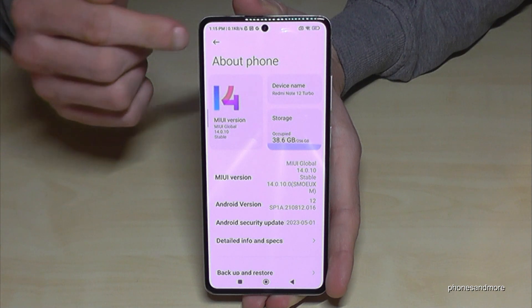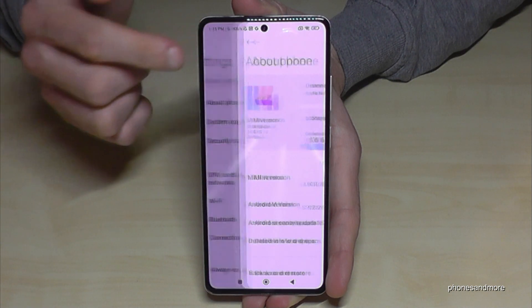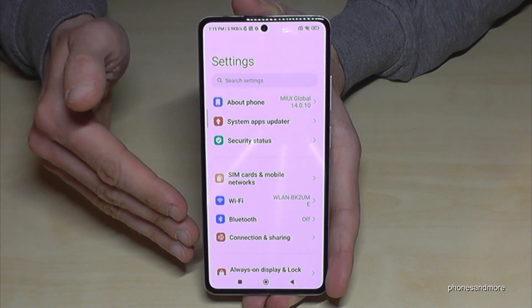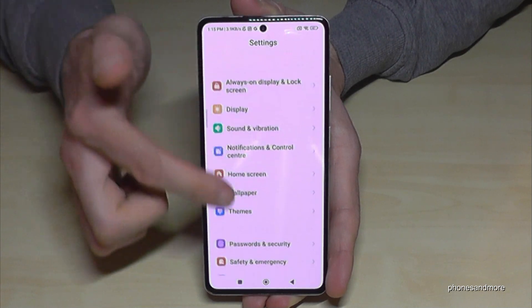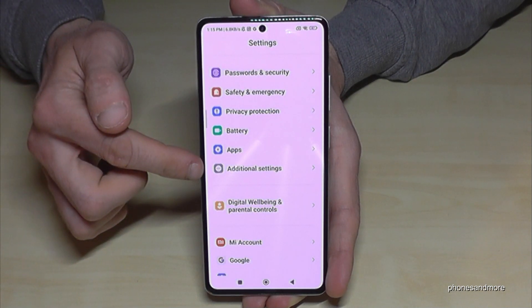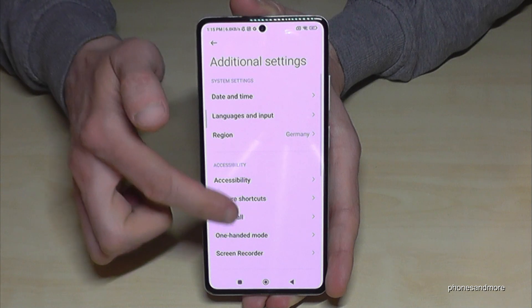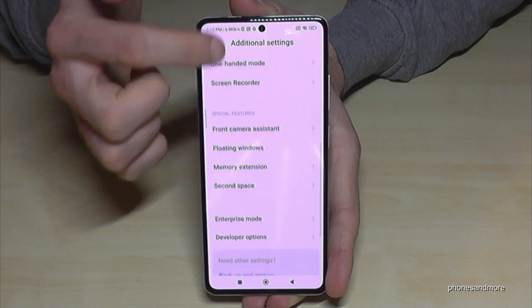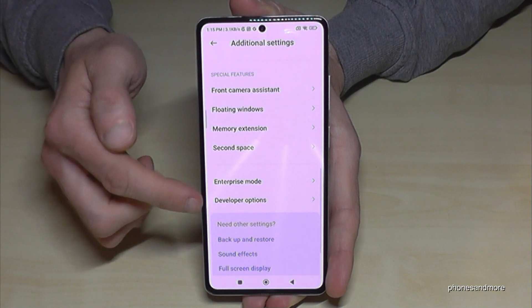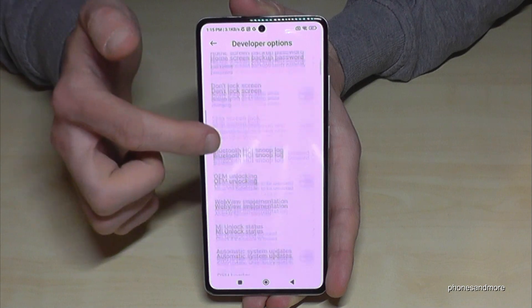Now, where are the developer options? For that we have to go back one step so that we are back in the general settings. Now we need to scroll down to 'Additional Settings' — here they are — and at the end of the list we will find our developer options.